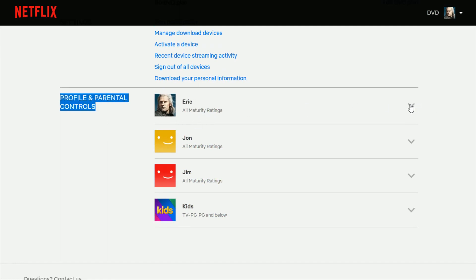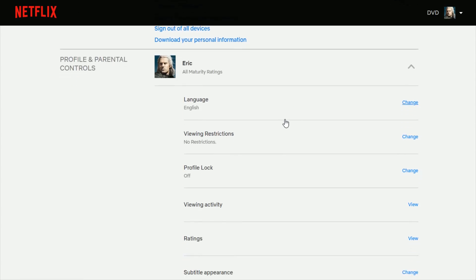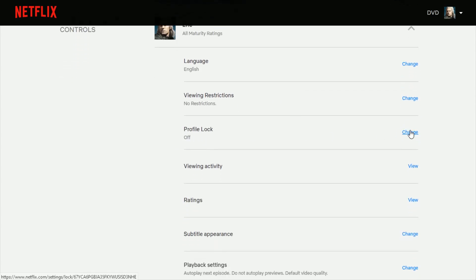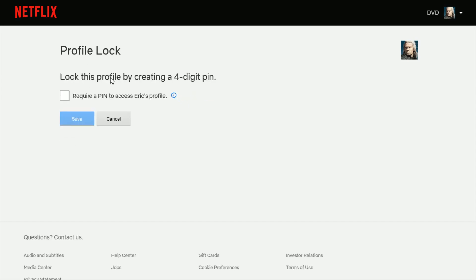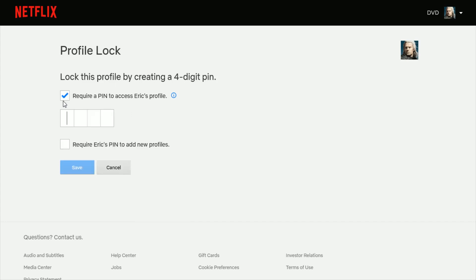Find your profile and click the little down arrow. Under Profile Lock, click Change. You'll first have to enter in your Netflix password to access this setting — enter that password and click Continue. On the next page, it says lock this profile by creating a four-digit PIN. Check the box to require a PIN to access the profile, enter your PIN, and then click Save.